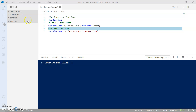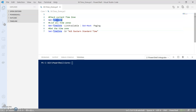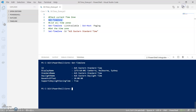To get started I will use the Get-TimeZone cmdlet, which will give me the timezone on my machine. As you can see the timezone is displayed in two formats: one is the ID, and the second one is the display name.